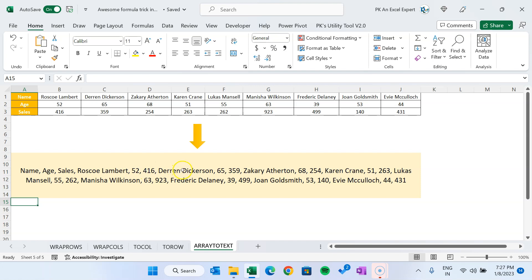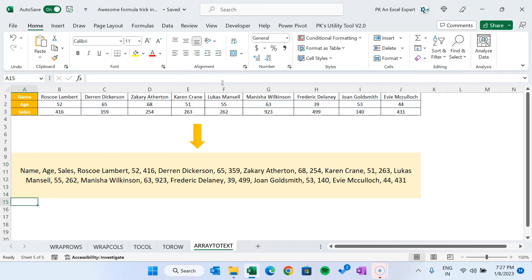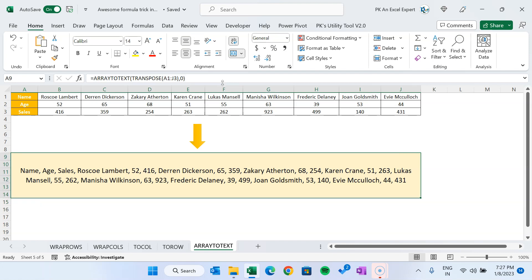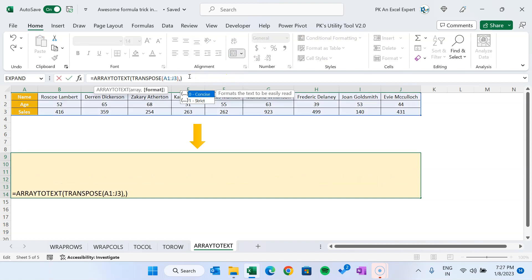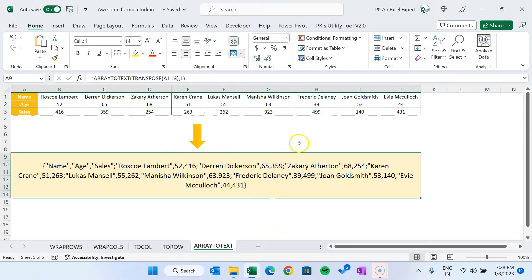There's another argument called 'format'. There are two options: concise and strict. If you select concise (which is the default), it returns a readable value with comma and space as the separator. If you use 1 which is strict, it returns the value in a strict form with quotes and braces. That is how you can use these five formulas.